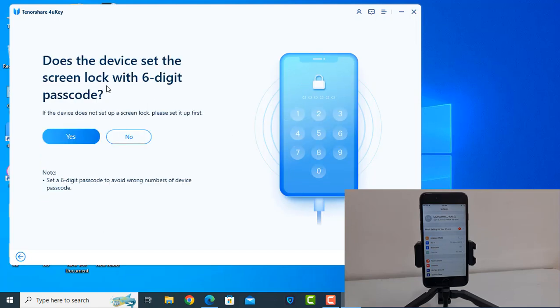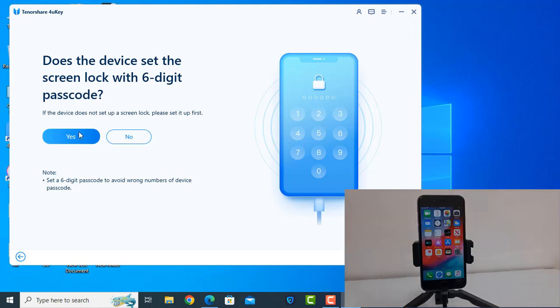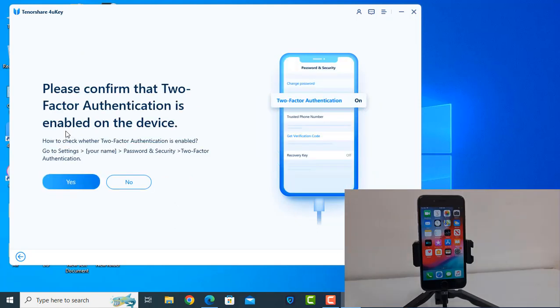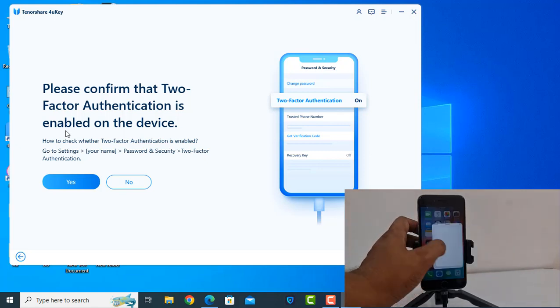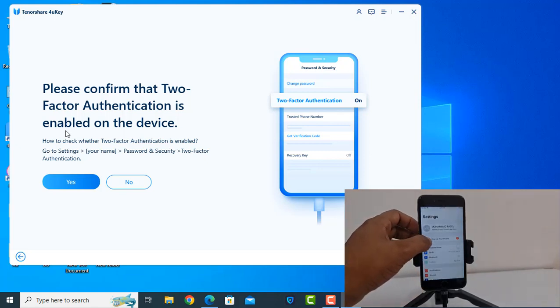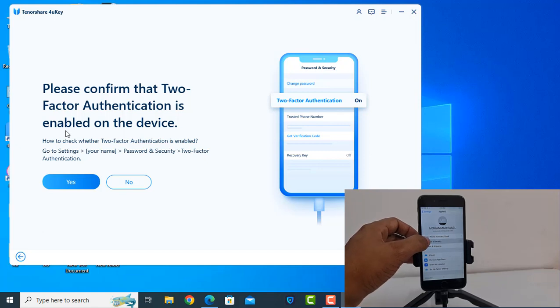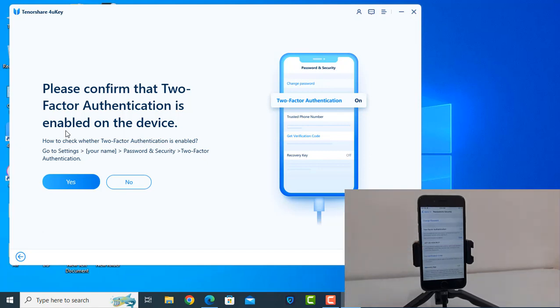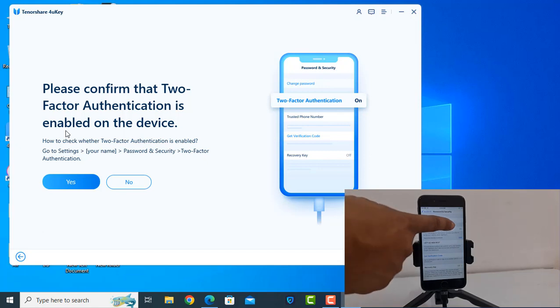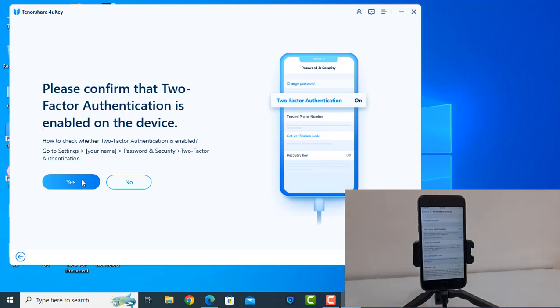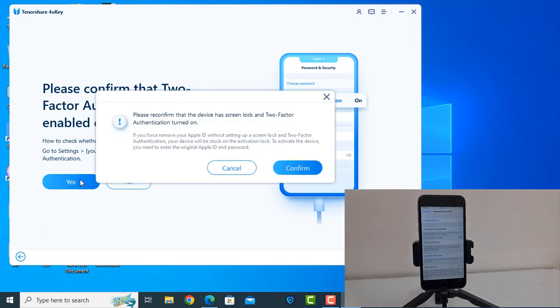Now it's showing do you set the screen lock code, 6 digit? Yes. As you can see, please confirm two-factor authentication is on or off. Click here on security. Yes, it's on. Click yes. Now confirm.